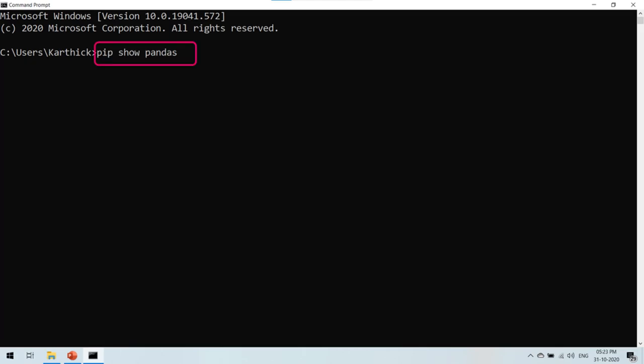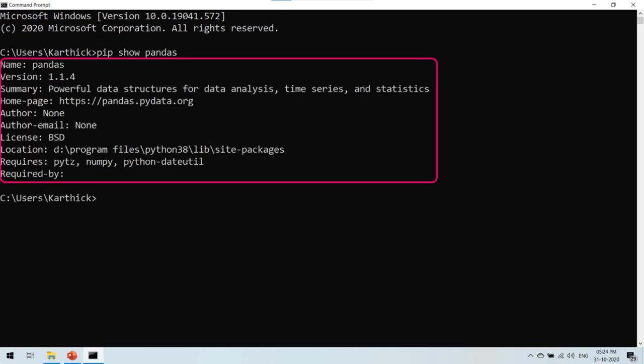To verify if Pandas is installed in your environment, type the command pip show pandas. If Pandas is there in your environment, you will be able to see the Pandas version and summary along with other details as displayed here.